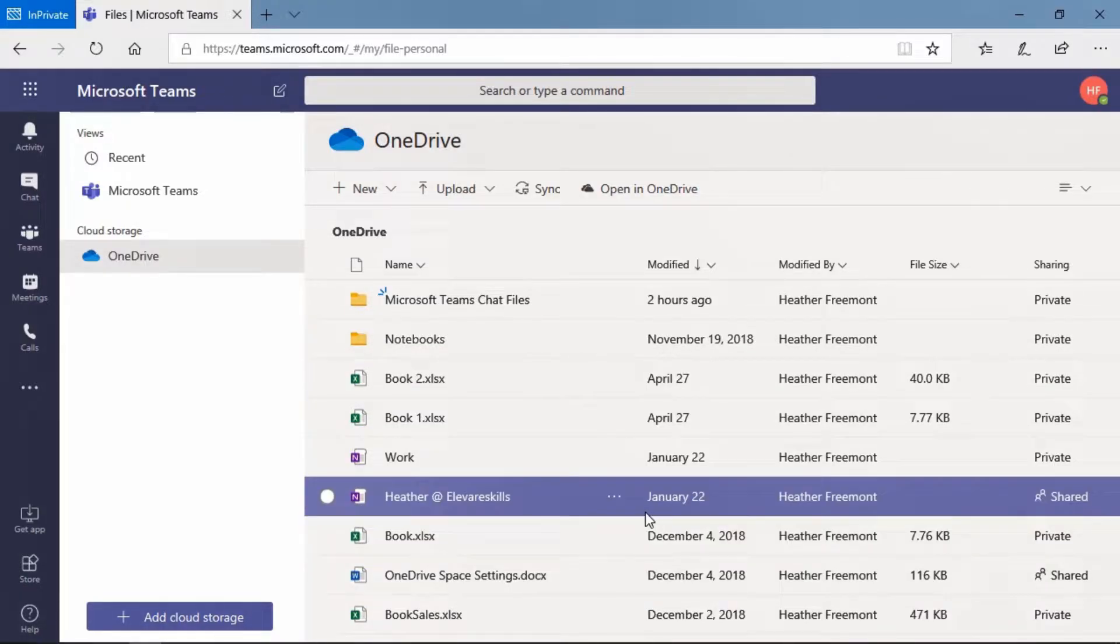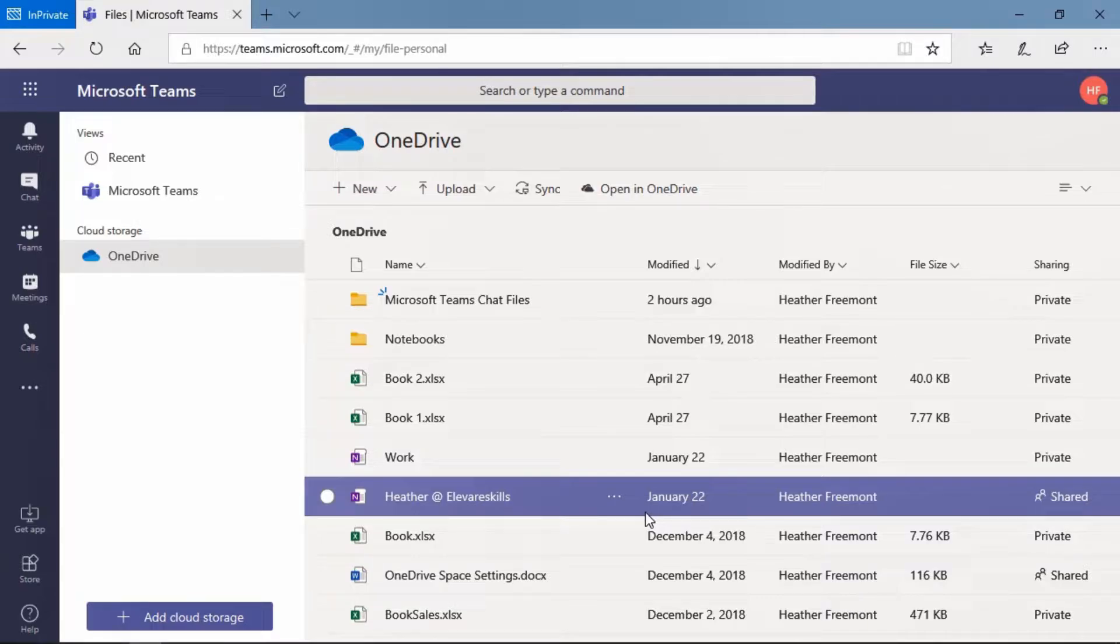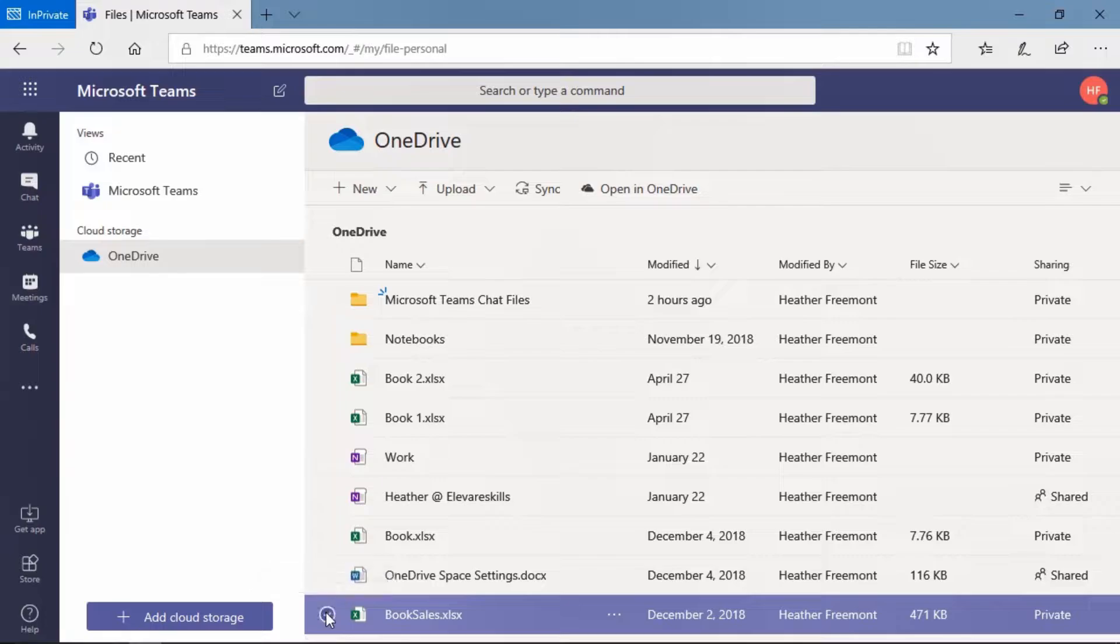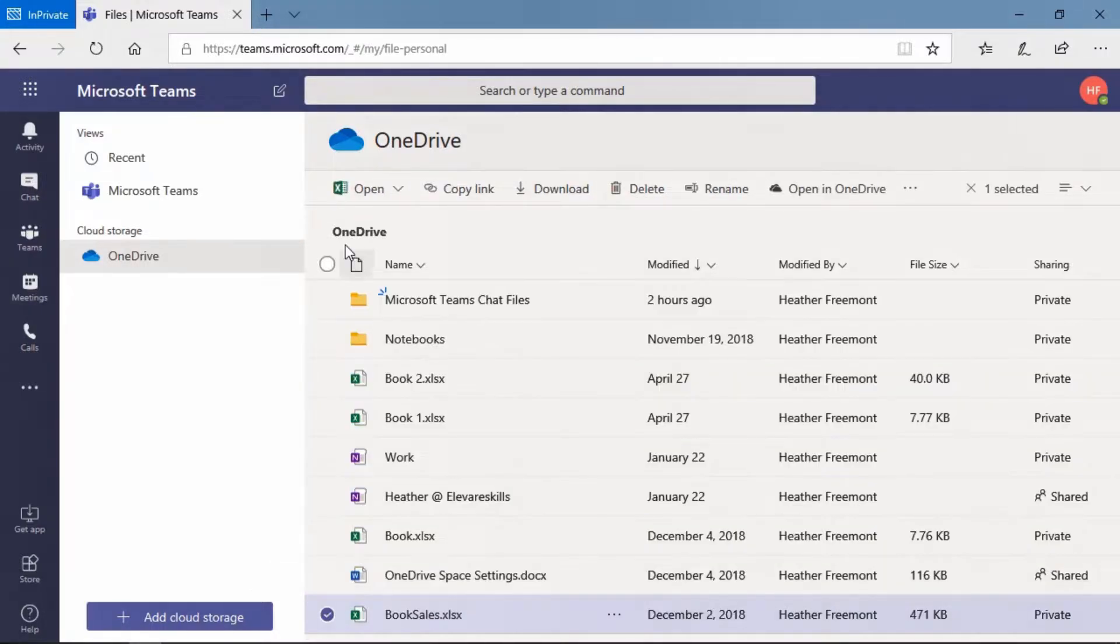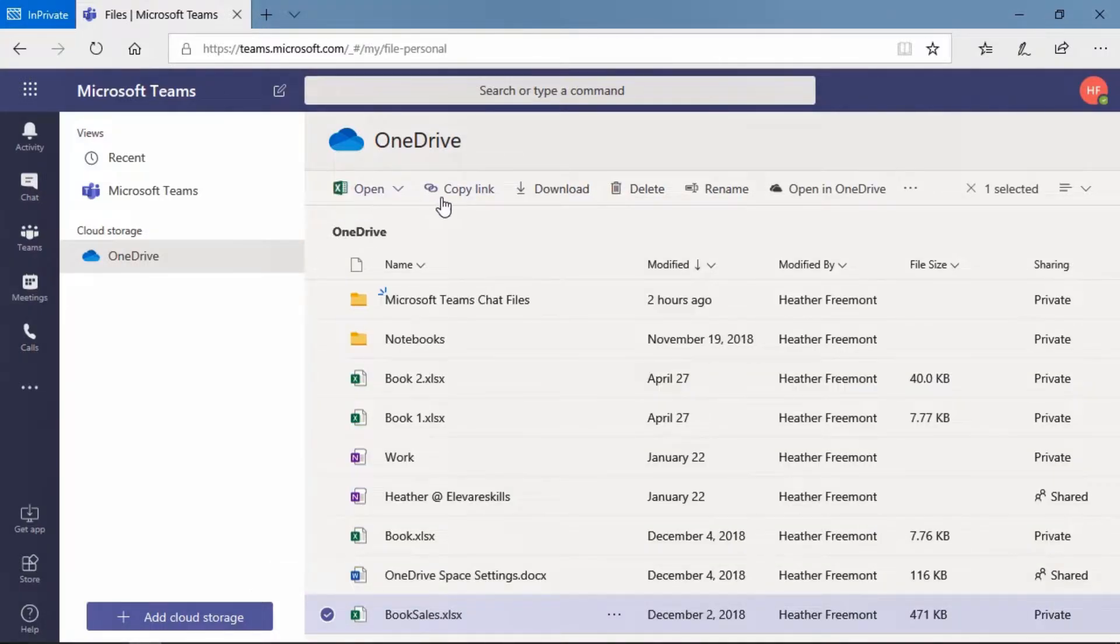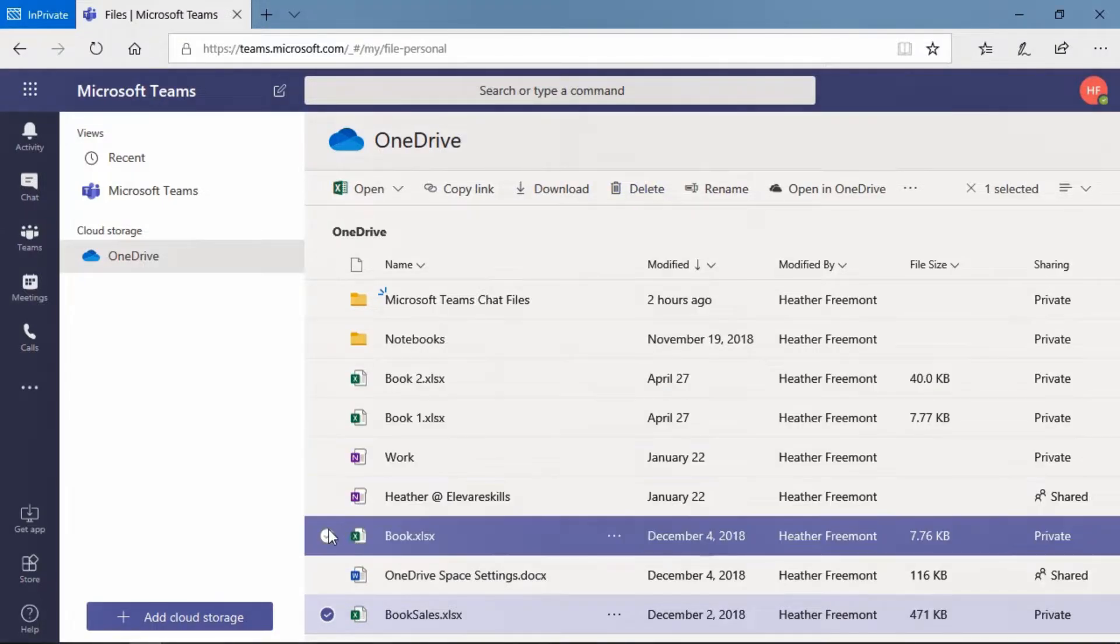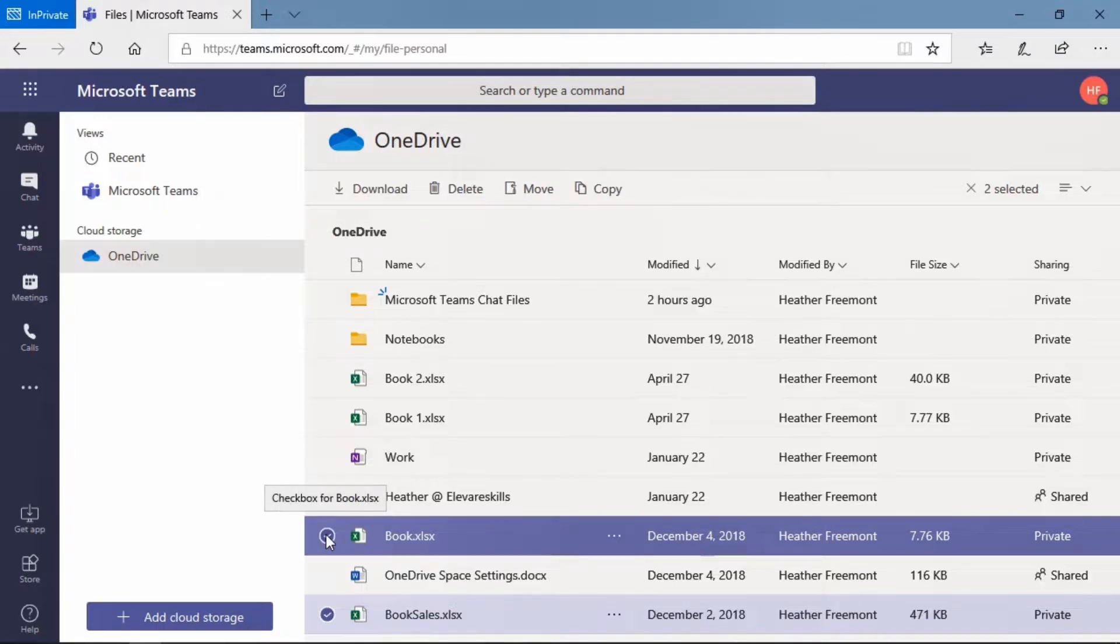If there's a file here that you would like to place within a team channel, you'll want to select the file by checking the box to the left and then working with the ribbon that appears here at the top. This is a great way if we'd like to upload more than one file at once, we can do that. We can check more than one file.